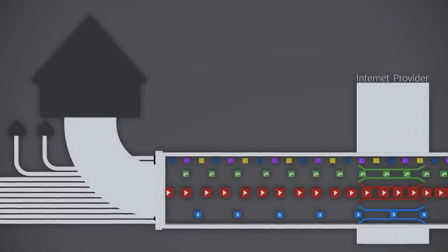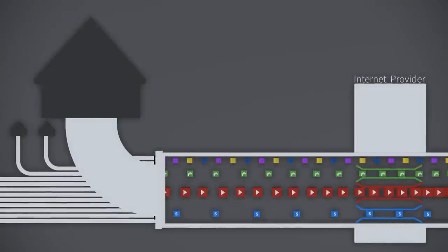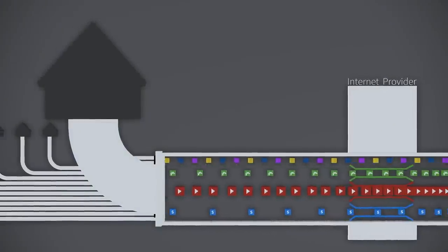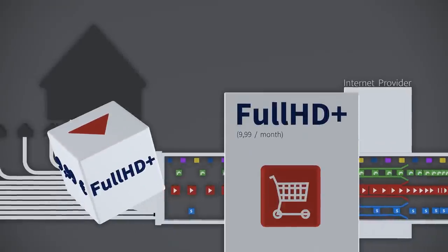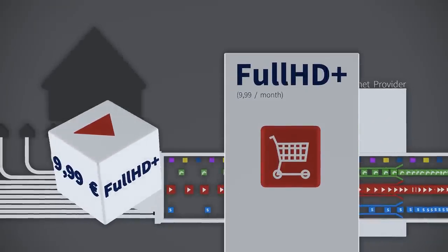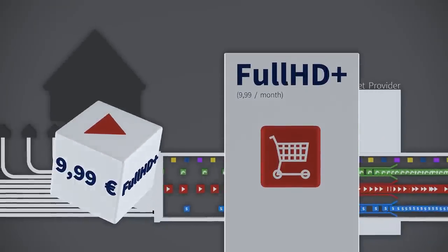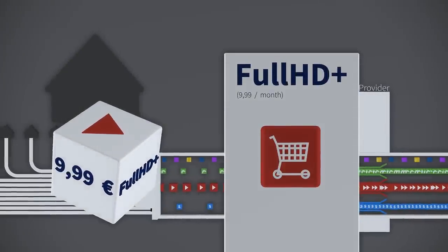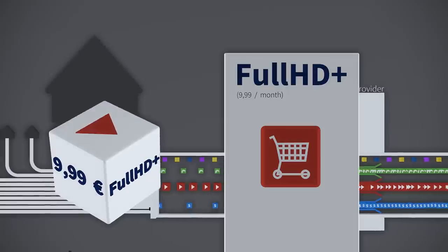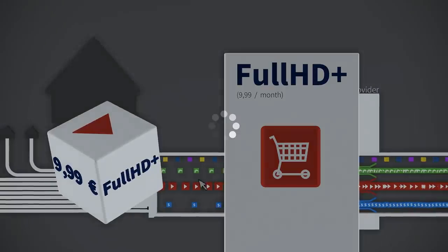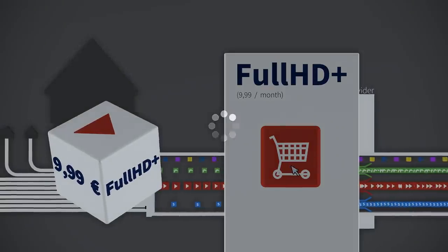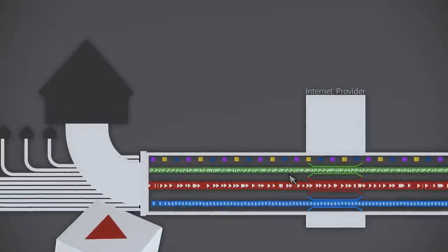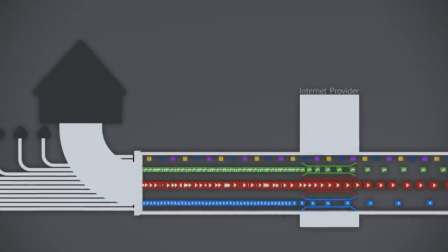Oh, your video keeps stopping and starting. No problem. Just buy the extra full HD video package for only €9.99 a month and you'll be singing everything is awesome. That's how you make money out of not investing in your network.